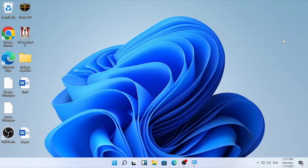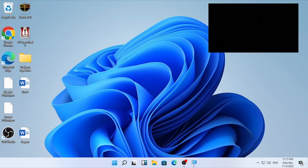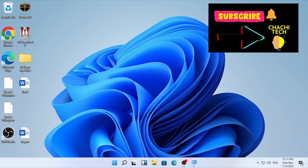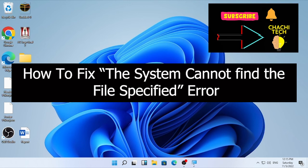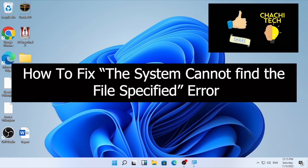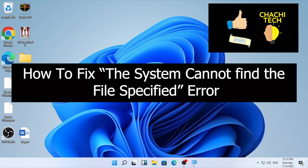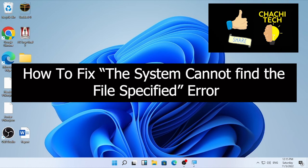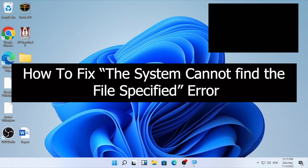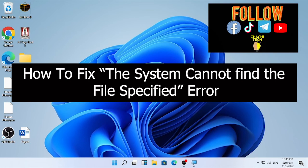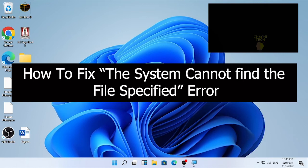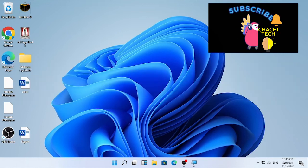Hello, hello YouTube. Chachi Tech is back with another great tutorial and today's tutorial is about how to fix the system cannot find the file specified error. So if you are facing this problem, you are in the right place. In this video we are going to see four solutions. So try to check each of them. One of them may give you a solution to your problem. So let's start from solution number one.